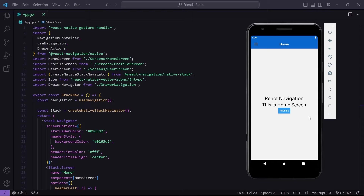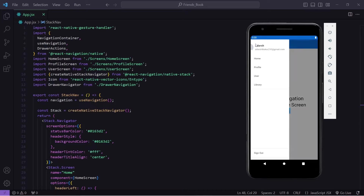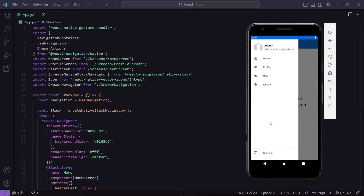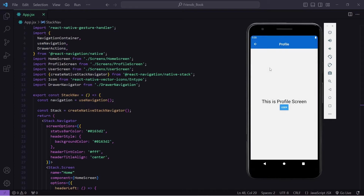For that we have to click on this menu icon. Once we click on that, the drawer will open and from here we can navigate to different screens of our application. Like if I click on Profile I will navigate to the profile screen, and if I click on User I will navigate to the user screen.